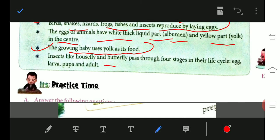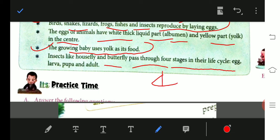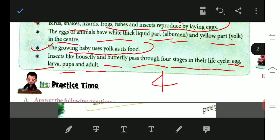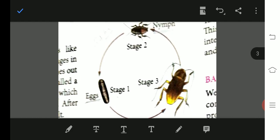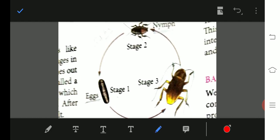Insects like housefly and butterfly pass through four stages in their life cycle: egg, larva, pupa, and adult. In cockroach, there are three stages: egg, nymph, and adult. You can see this in the figure attached showing the life cycle.